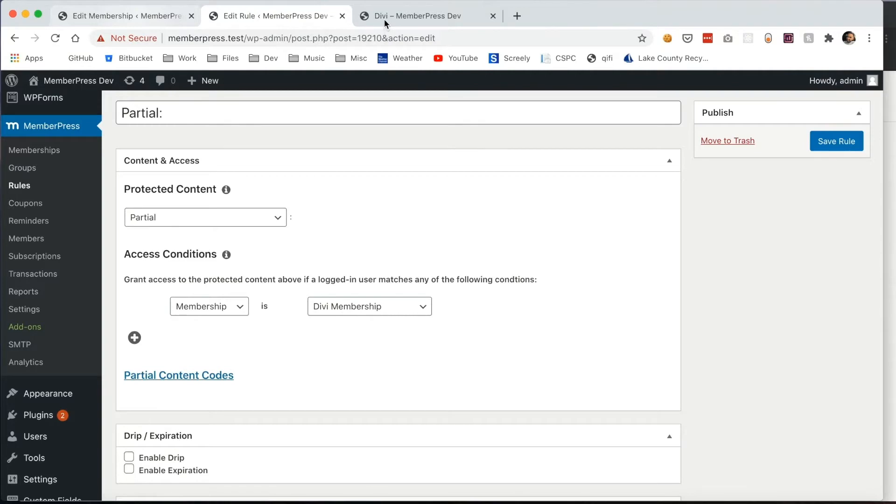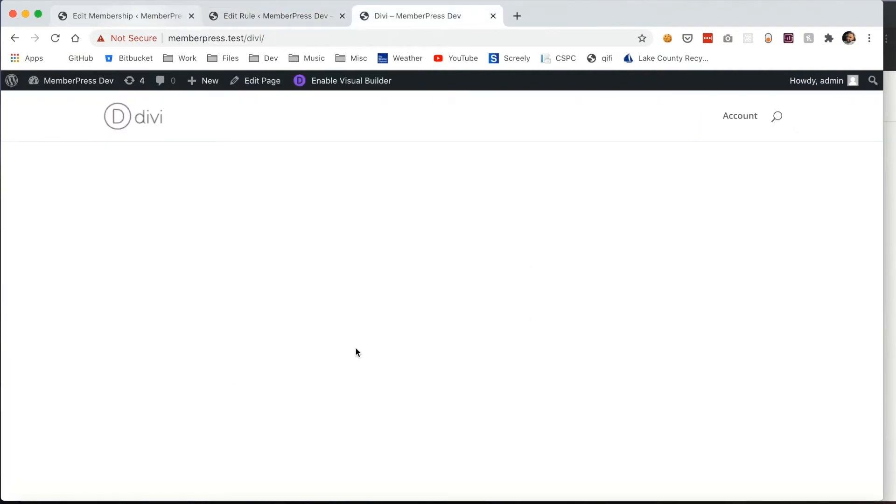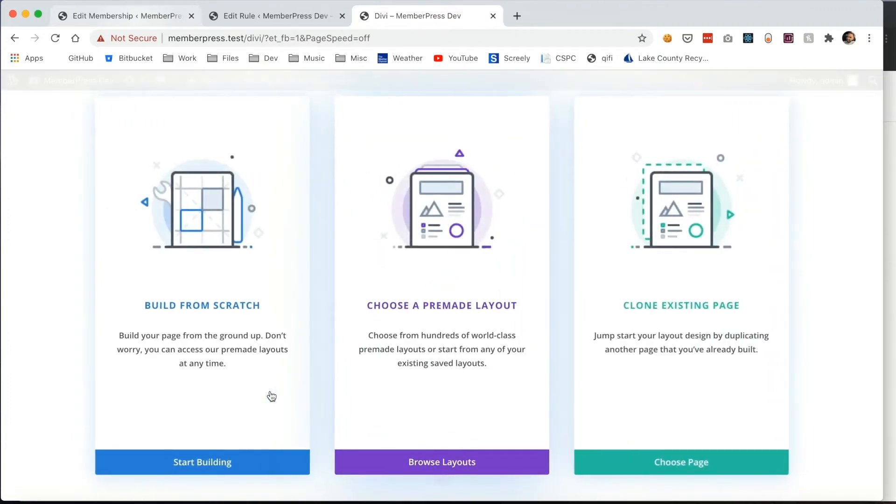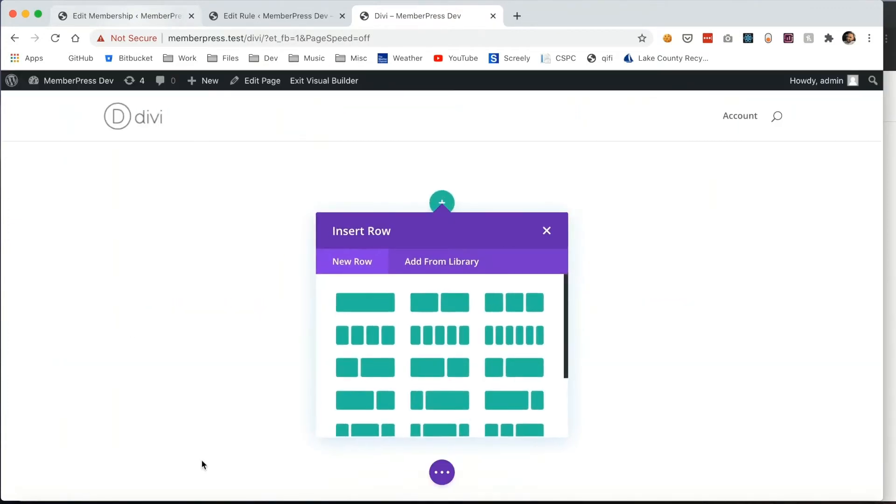Next let me show you a page that I've created in Divi for my members. Let's start building.